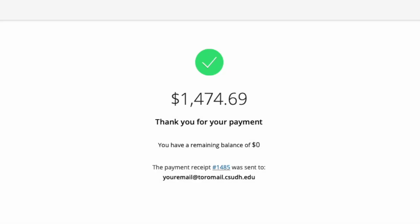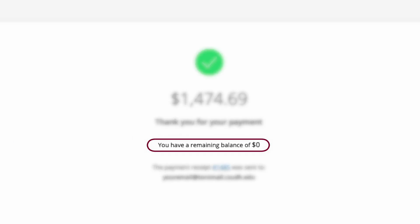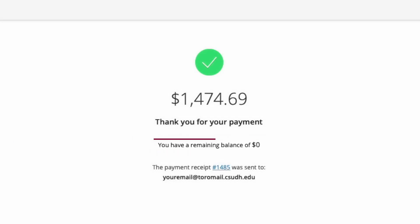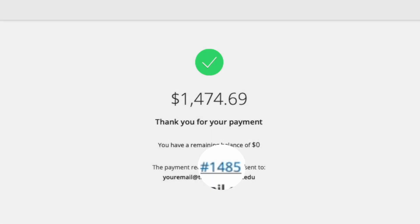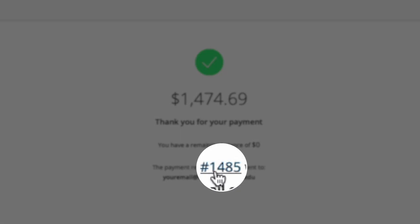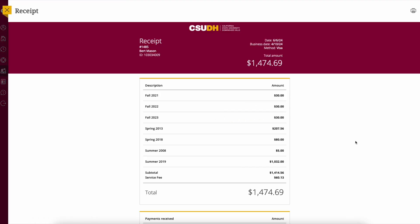A confirmation screen will appear to let you know that your payment was successful. If you chose to pay only a portion of your account balance, the remaining balance will be displayed on your screen. A receipt is automatically sent to the email you provided. If you would like to print a receipt, click the receipt number, then click the printer icon in the upper right hand corner.